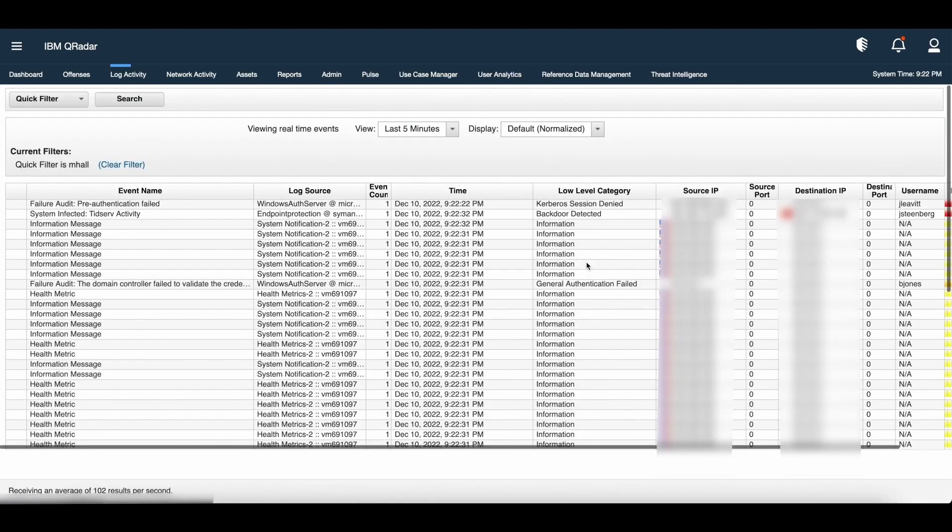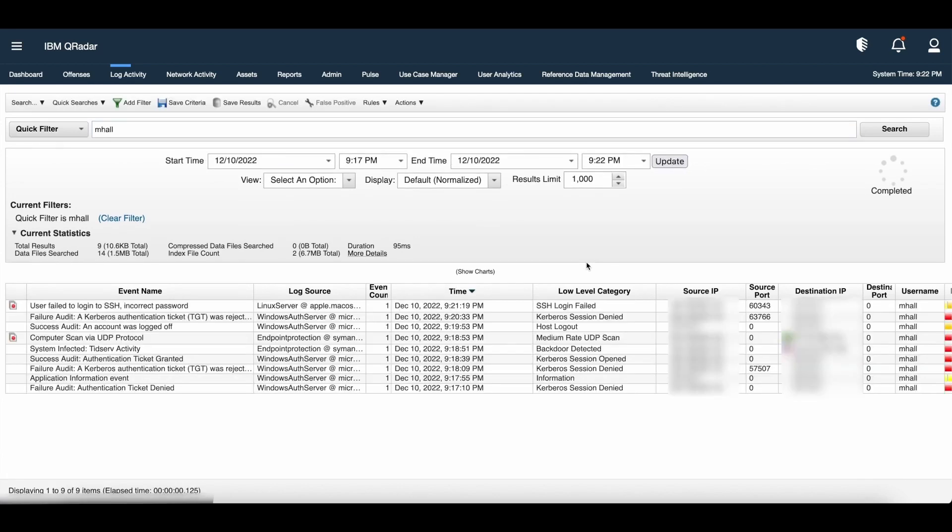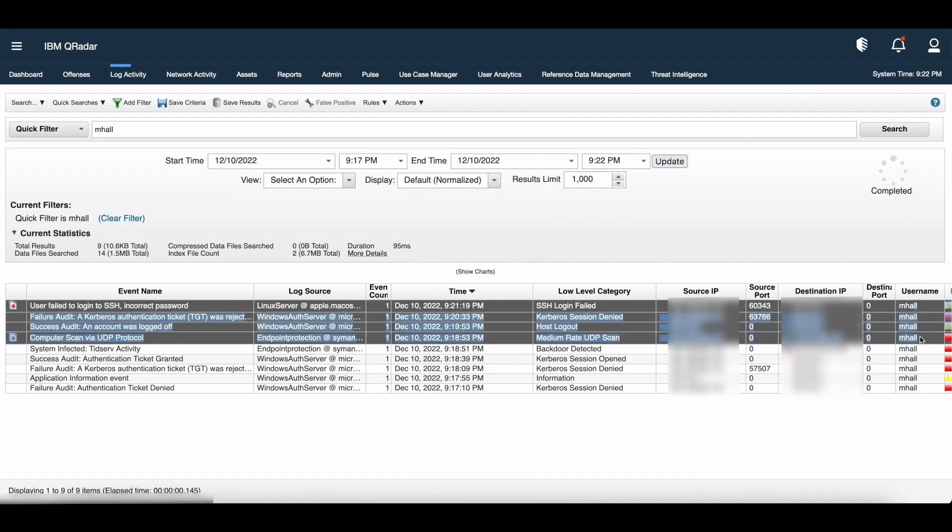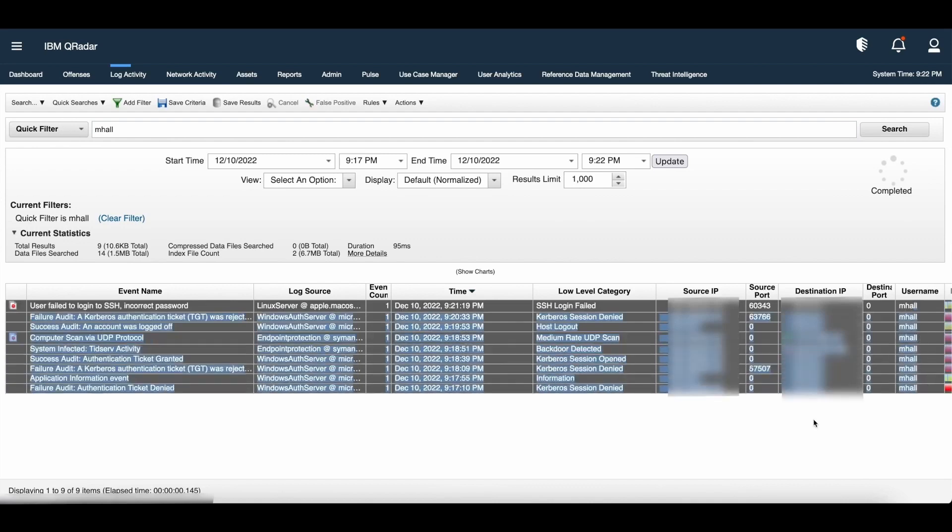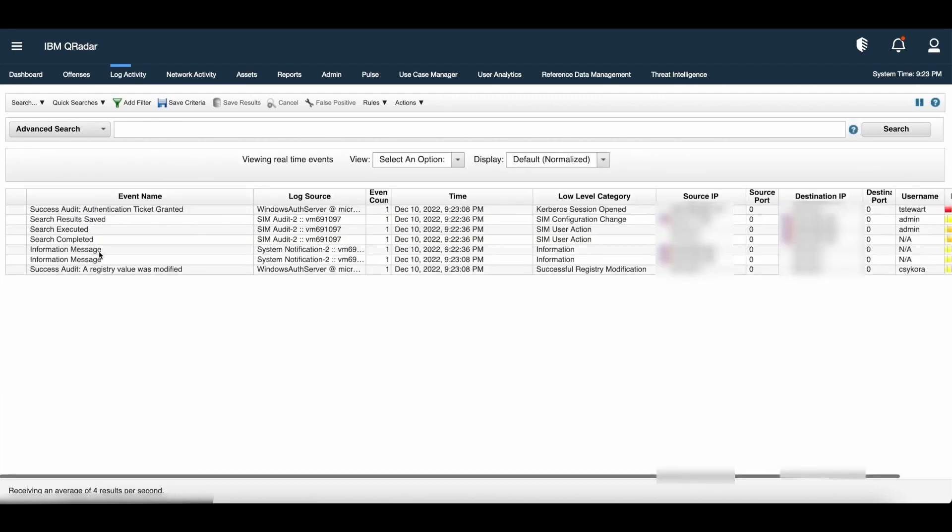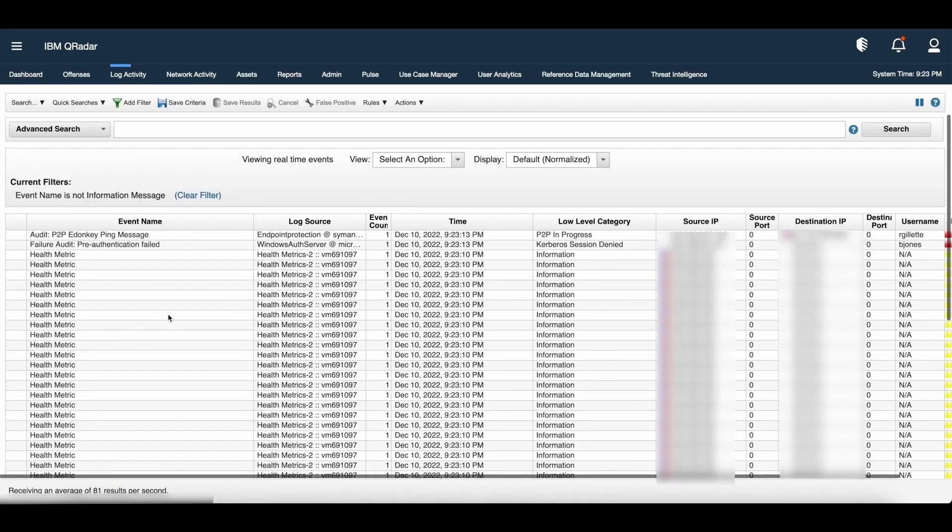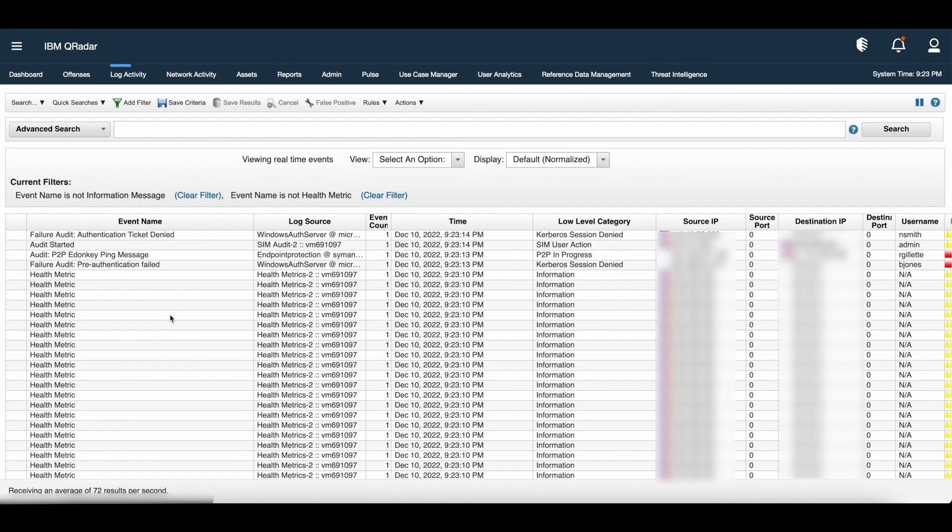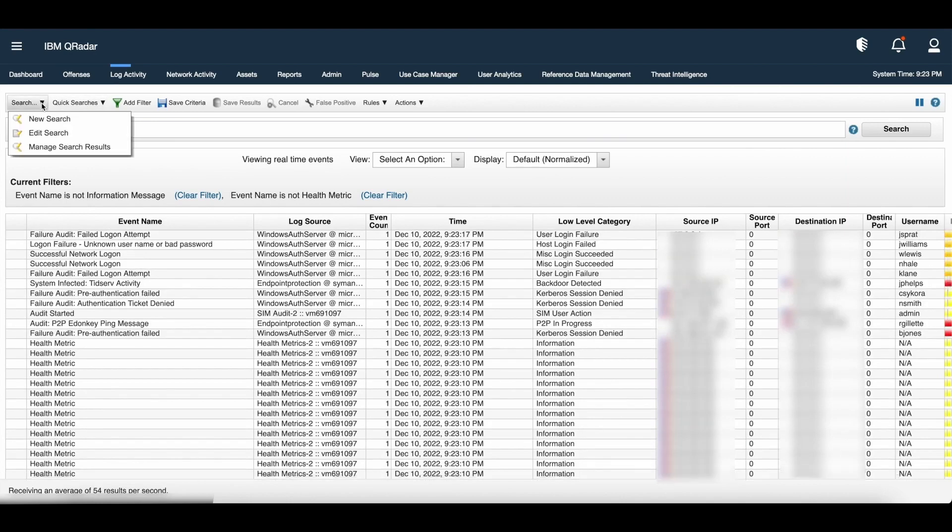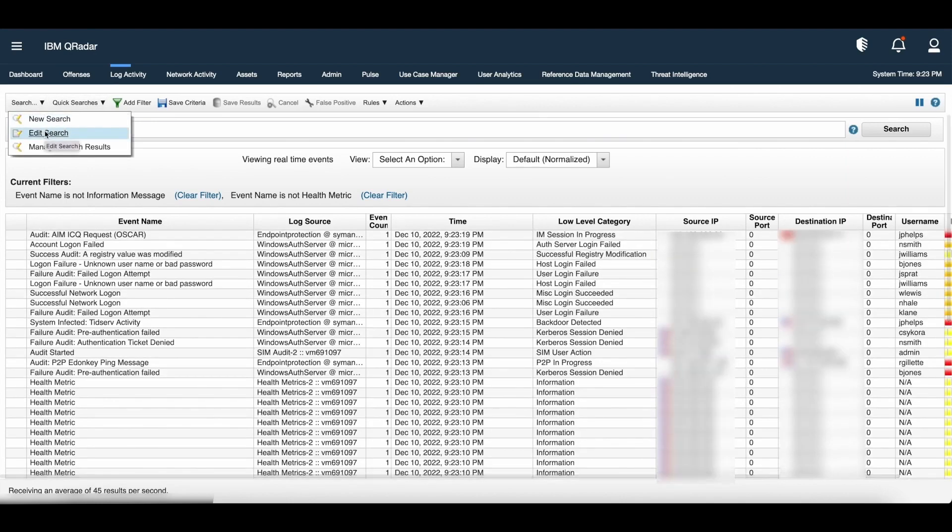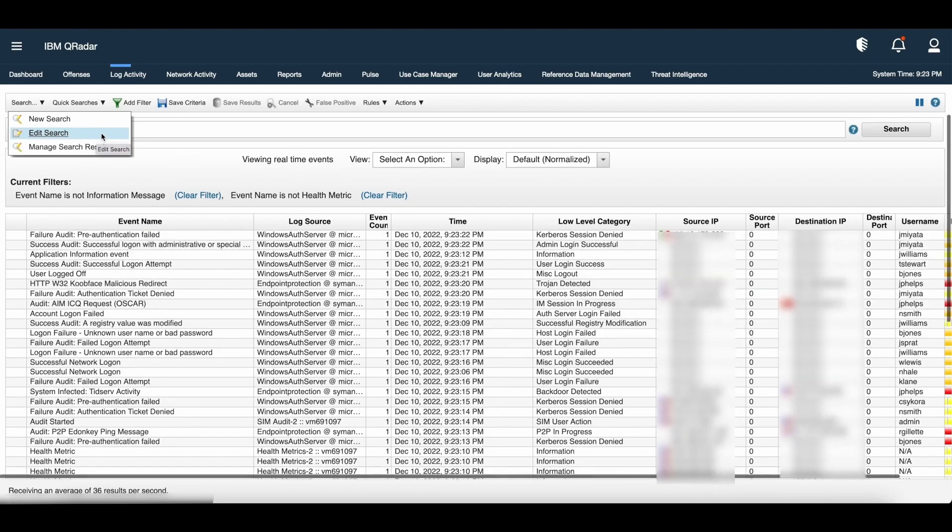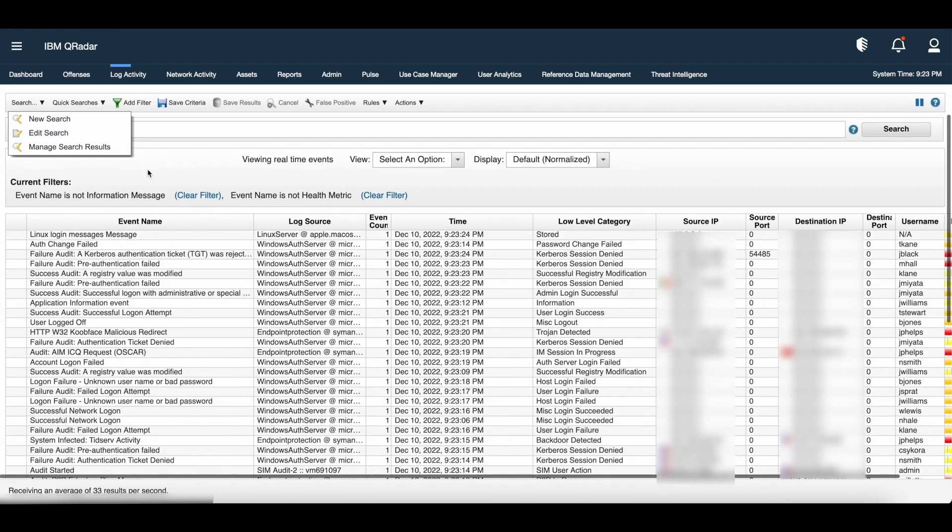As this search loads, it retrieves all the events which contains the username mHall. As you can see it is as easy as doing a normal Google search. Let us click log activity and filter on the information messages. Another way to search the event and flow data is through search and edit search option. There you can frame your own search or can use or refer the available saved searches to frame your own queries.